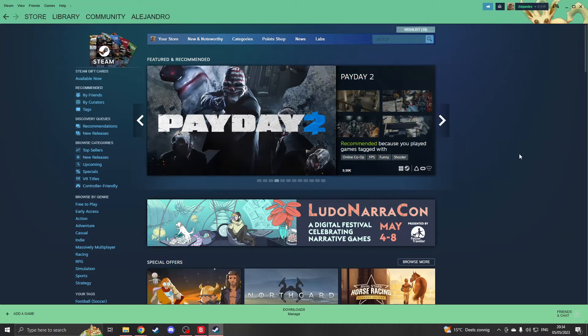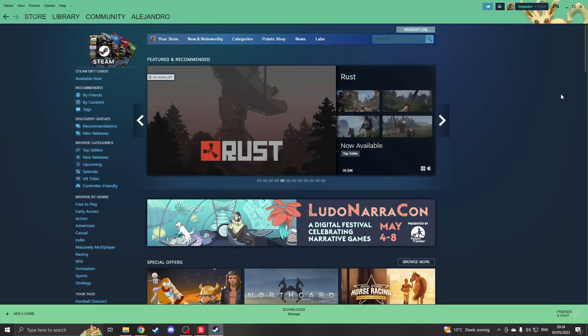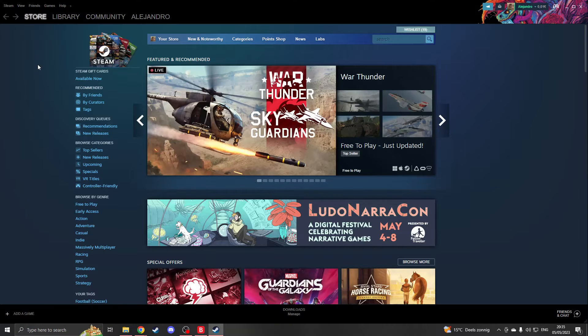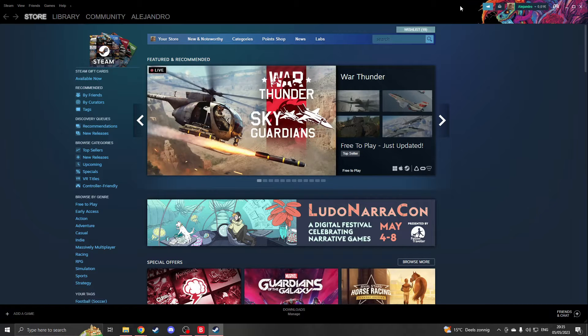Hello and here's exactly how you can get a custom Steam theme just like I got here. Look at this, and I can change it to any theme I want. For example, I've now chosen this theme which I think is also cool.